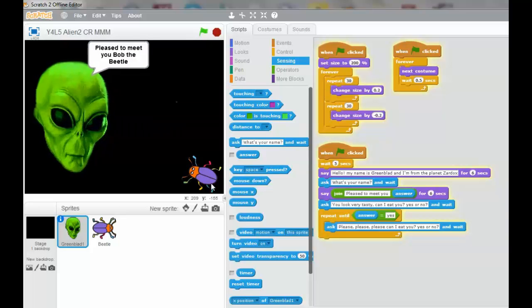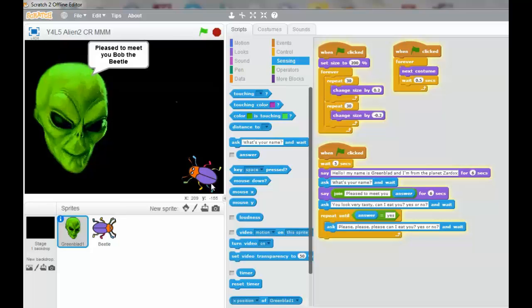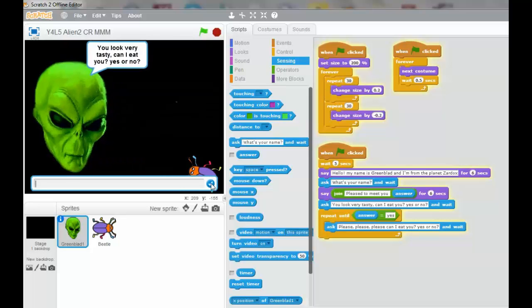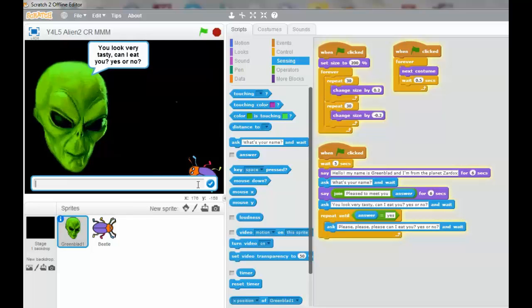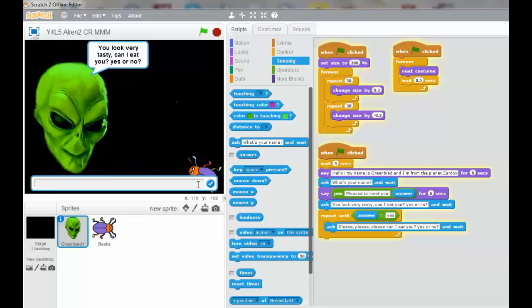Pleased to meet you, Bob the Beetle. You look very tasty. Can I eat you? Yes or no? Bob the Beetle does not want to be eaten. No.